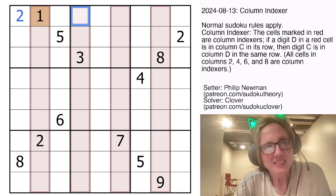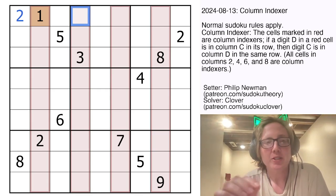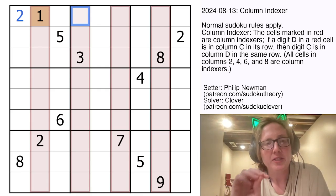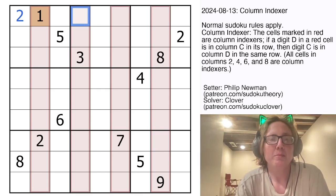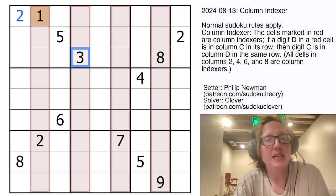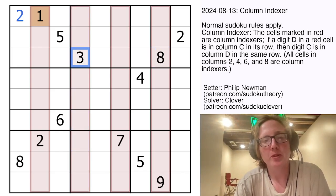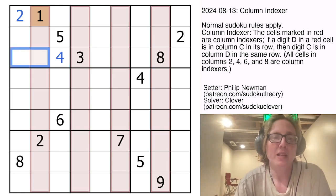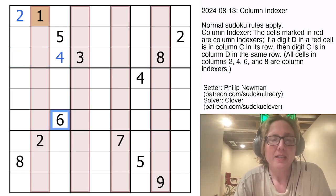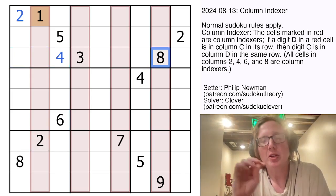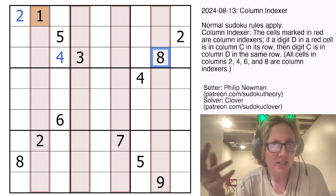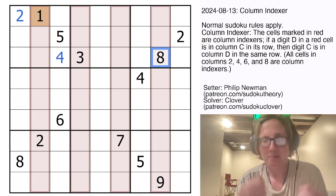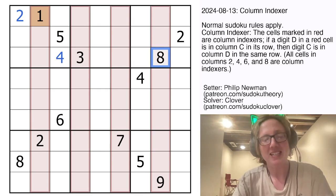We're going to start by focusing on digits that we can place immediately. Looking at the numbers we have in these actual columns: there's a 3 here in the 4 column, so that tells us the number 4 is in the 3rd position. There's an 8 already in the 8 column, so it just tells us the number 8 is in position 8 — and yes, it's already there.